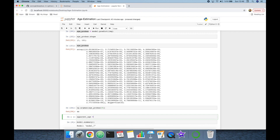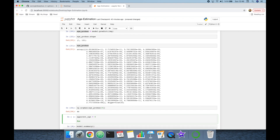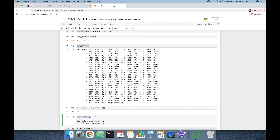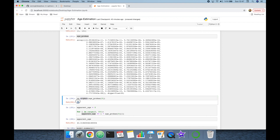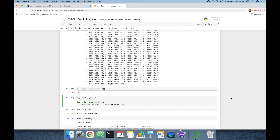I'm going to create a variable 'apparent_age' initialized to zero, then build a for loop 'for i in range(0, 101)'. Inside the loop I get the age probability at index i, multiply it by i, and add that to apparent_age. Now we can see the apparent age result — which is 43. It's very close to but slightly different from the argmax approach.